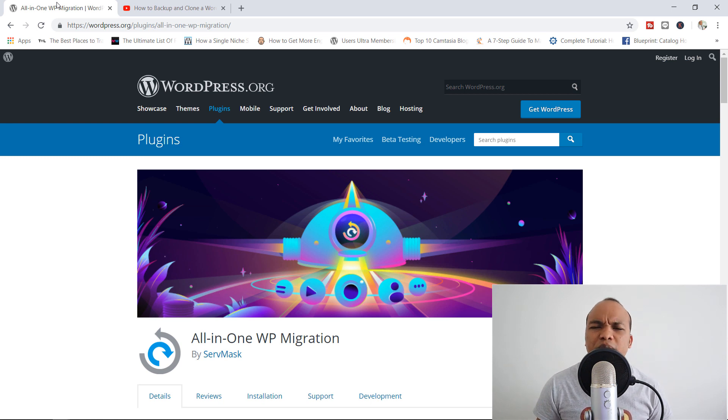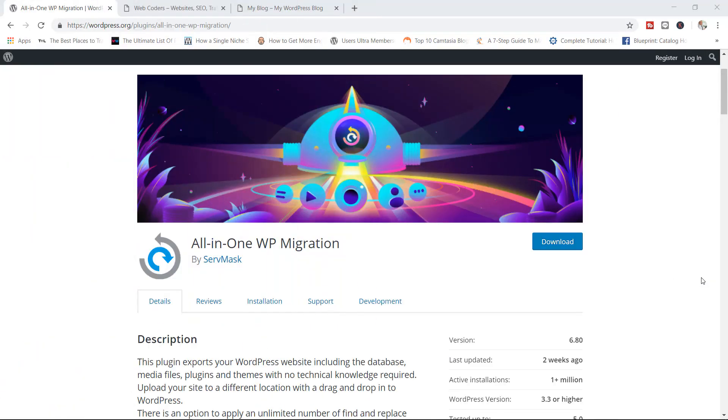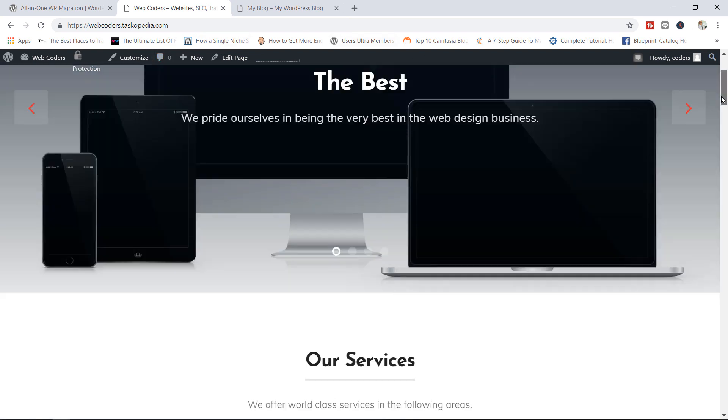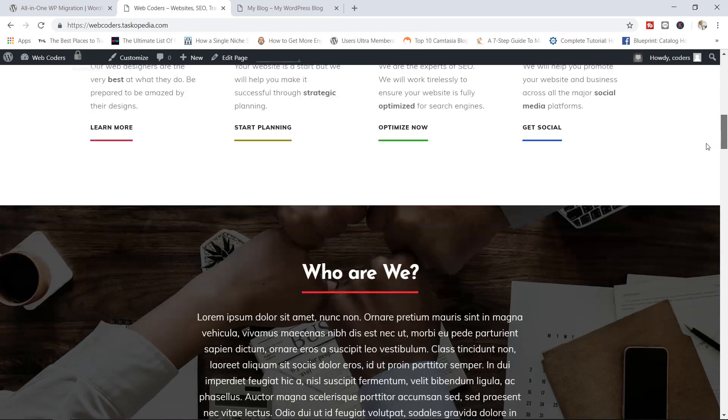So sit back, relax, I hope you enjoy this tutorial and let's get started. So let's get this party started. As I mentioned earlier, we will be making use of the all-in-one WP migration plugin. Here is my current domain, webcoders.taskopeta.com. This is a full functional business website.